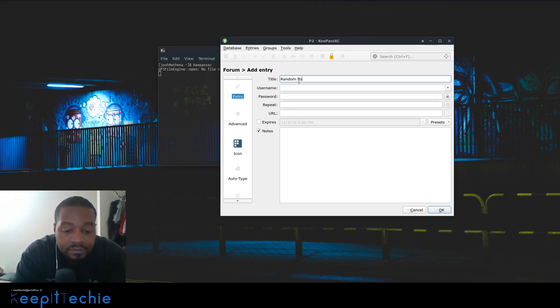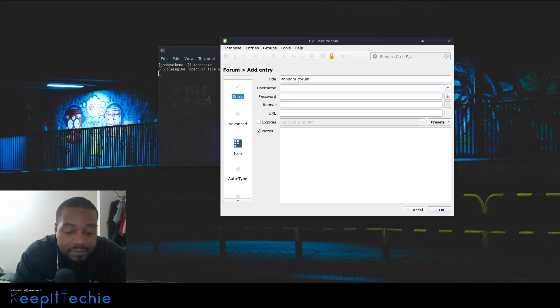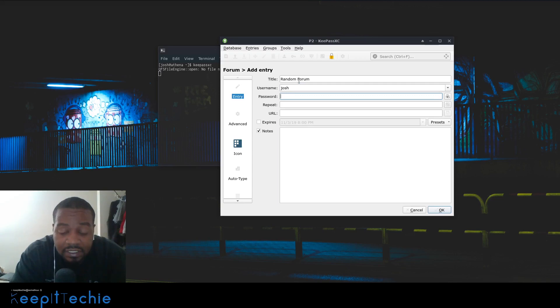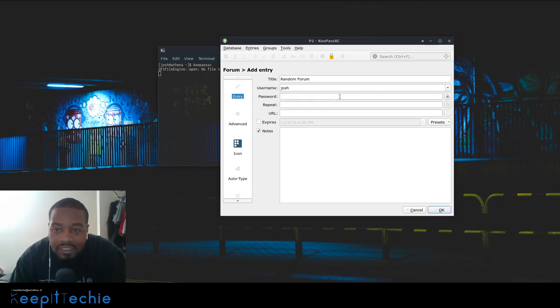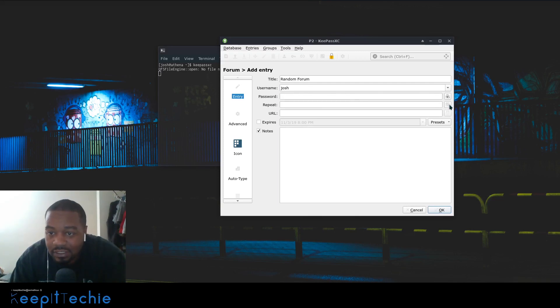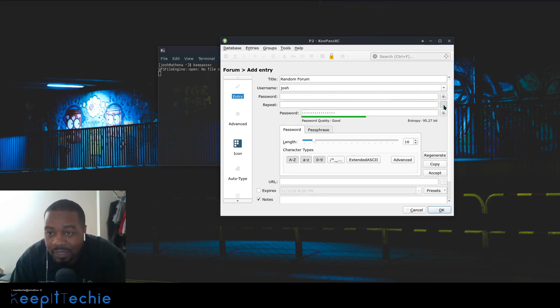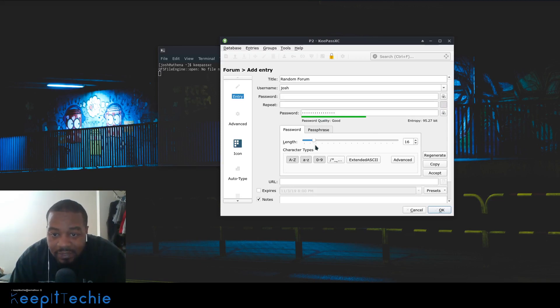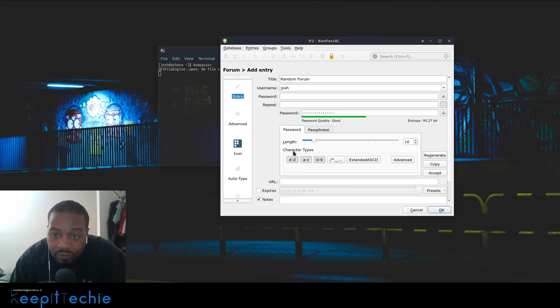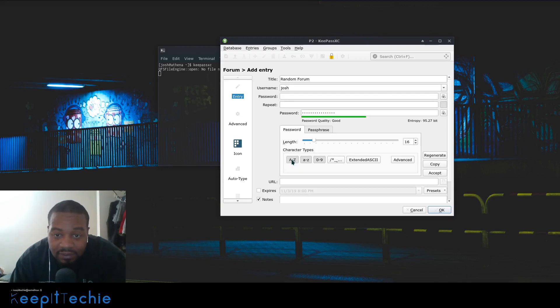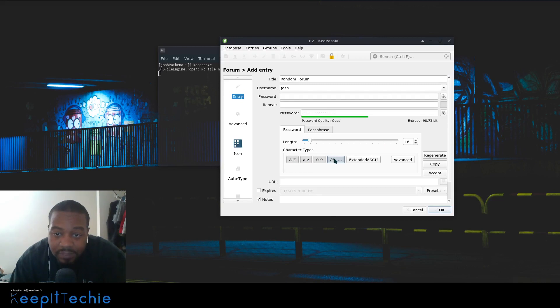Once you have that one open, you can create an entry. Let's say 'random forum.' You need to put your username - let's say my name is Josh, my username is Josh. This is the cool point about this: you can actually generate passwords and you can select how secure you want them by clicking this box right here. This will create a password for you. You can go through and select your settings for it to regenerate. This is 16 characters. You can use uppercase, lowercase, numbers, and special characters if you want to, to make it a little bit more difficult.